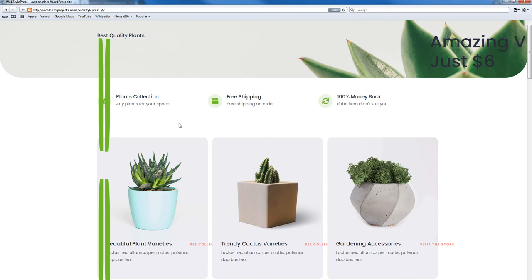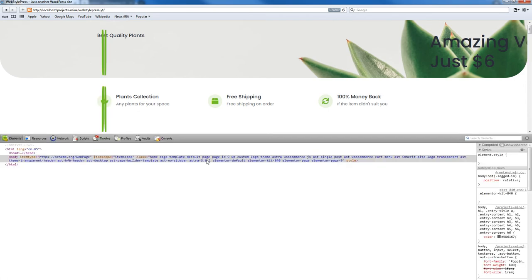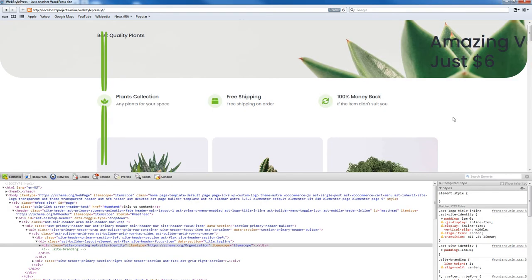In Safari, you can right-click on the page and select Inspect Element, and you will find the developer panel. For Safari on Microsoft Windows, I can't see a device toggle option here, but we have a Show Menu Bar option.